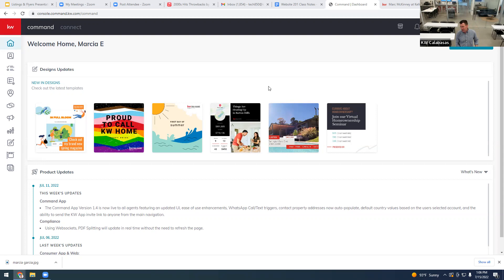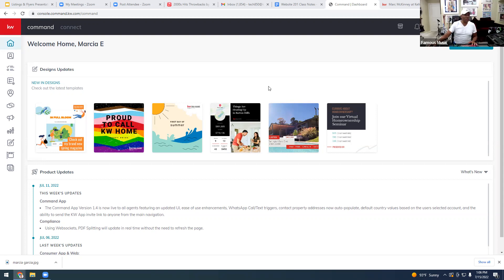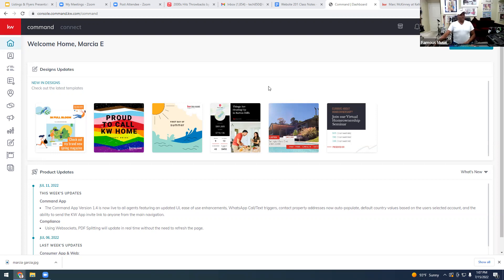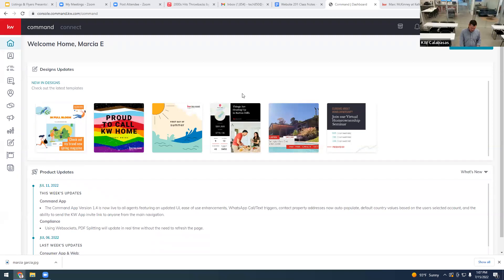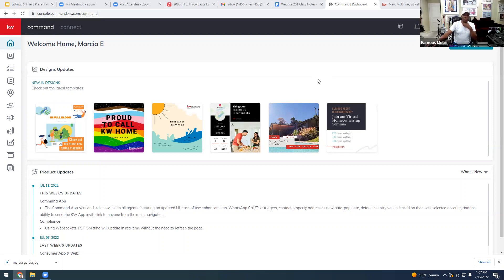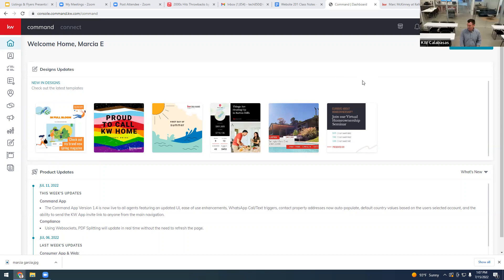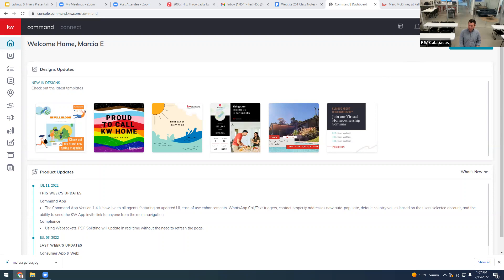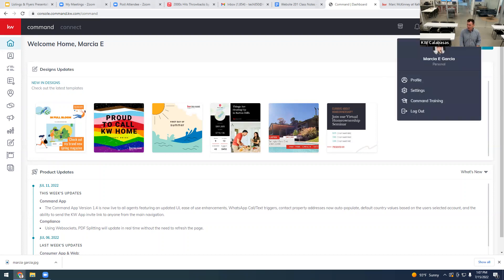Mark, go to agent.kw.com — it's going to ask for your KW login and password. I gave you those in your welcome email, and Scott Laroi also gave them to you in your Keller Cloud setup complete email. Once you're logged into Command, we're going to click on the little name at the top and go to Settings.